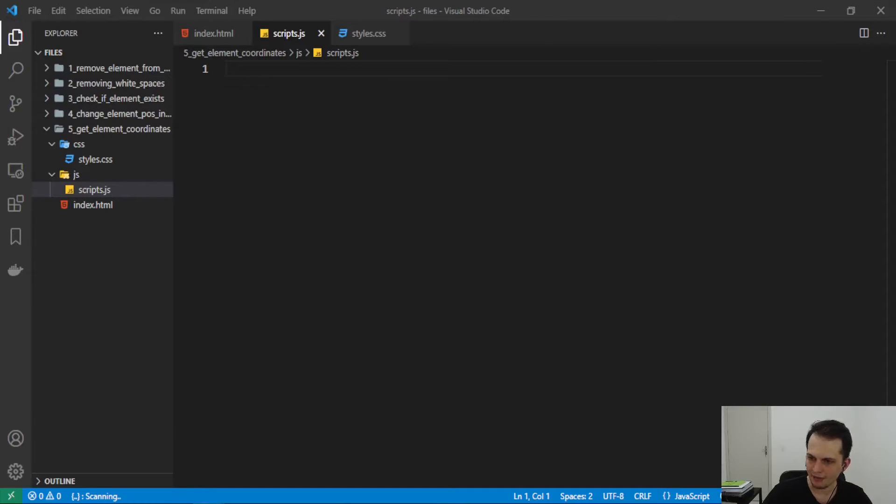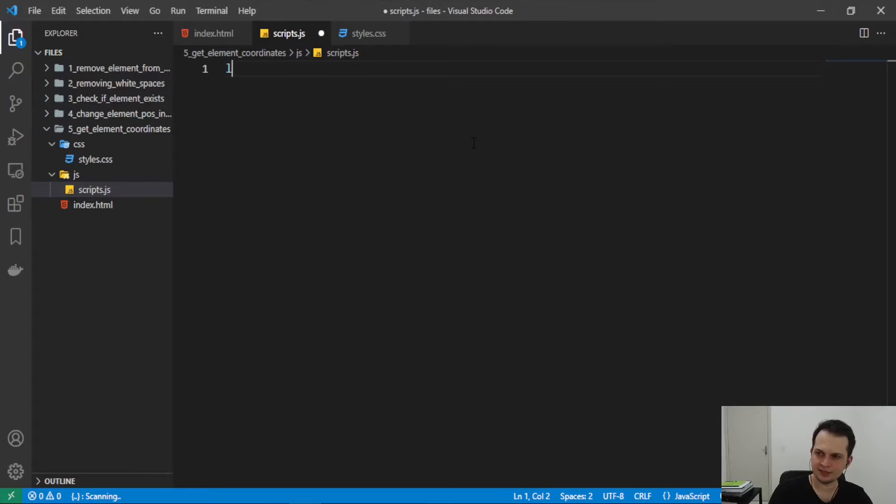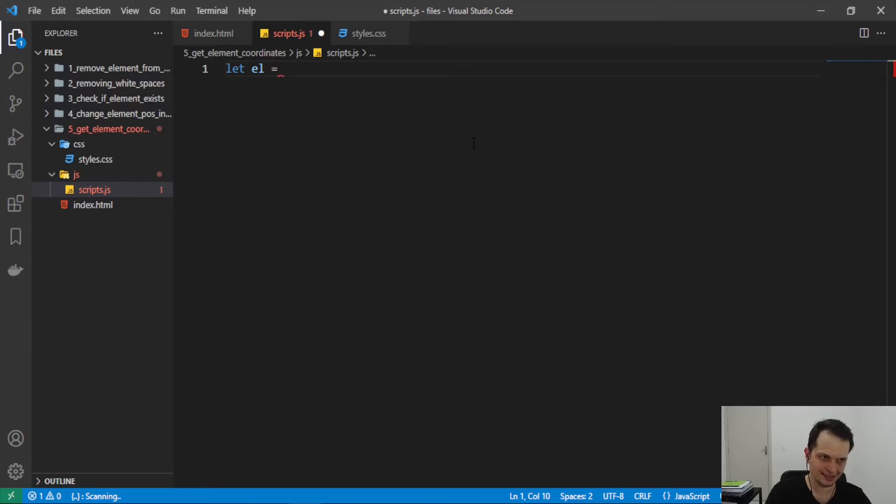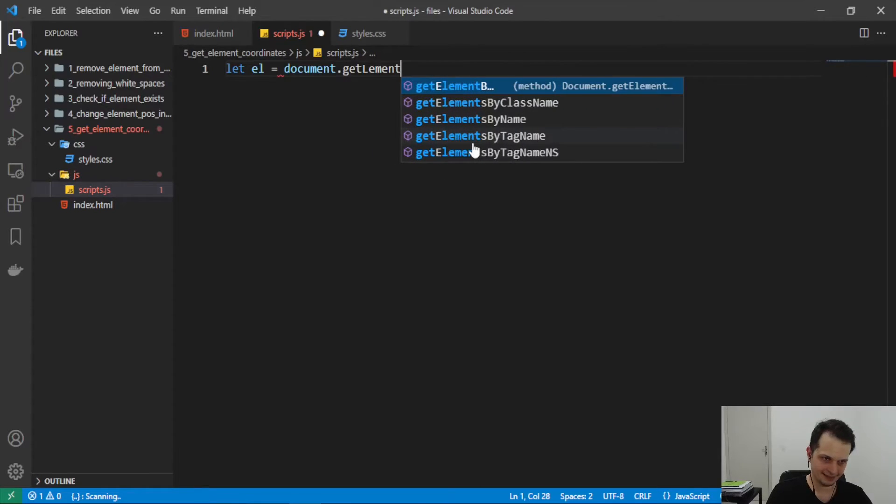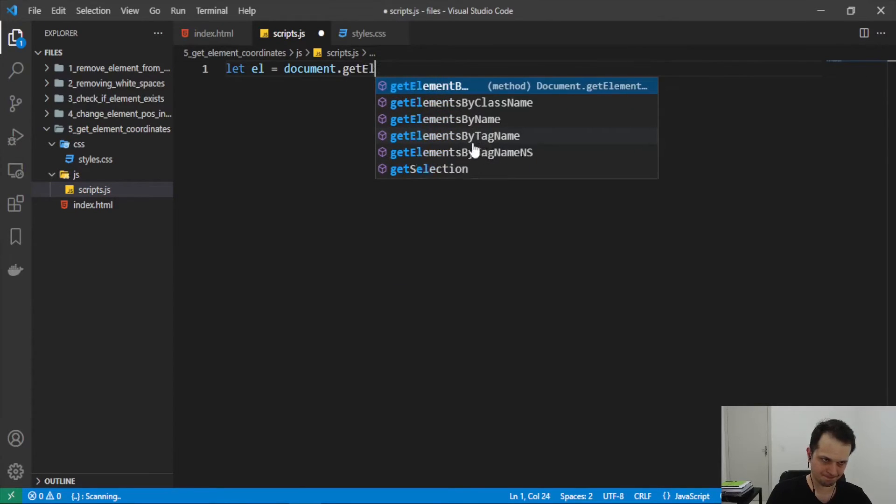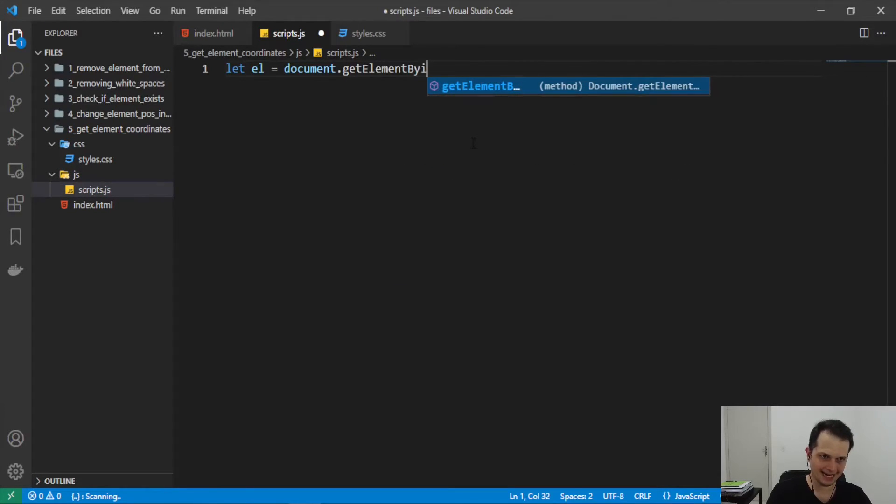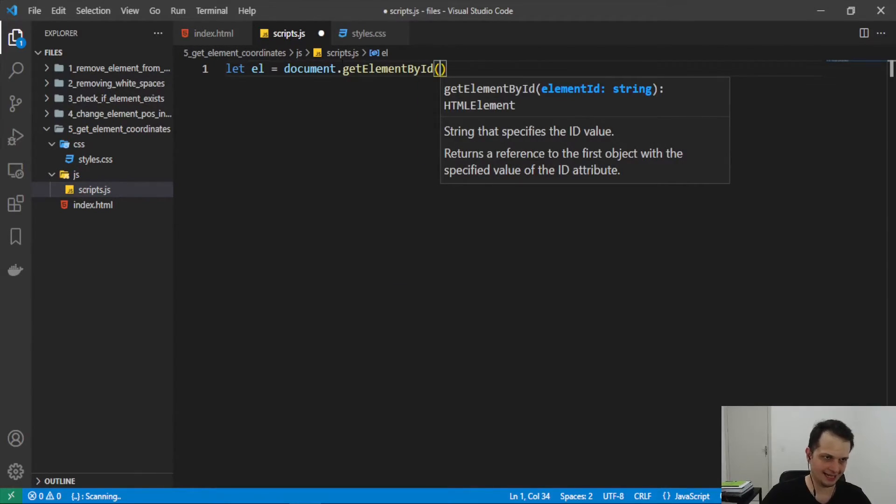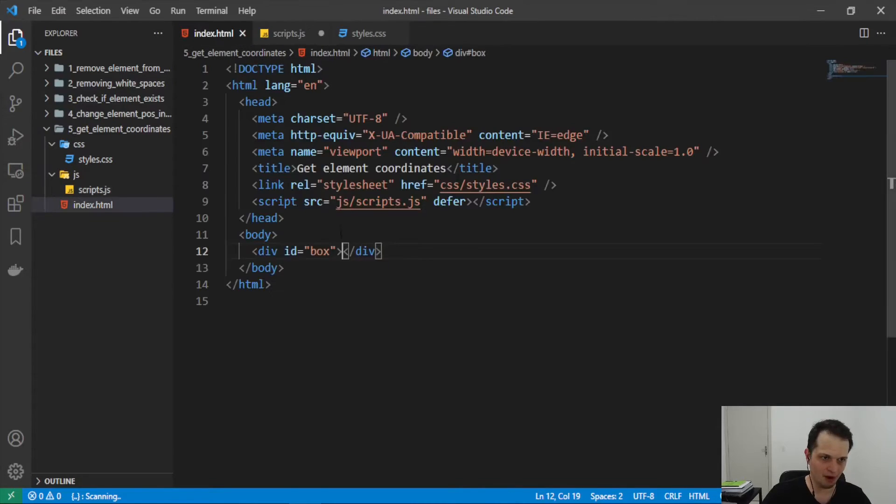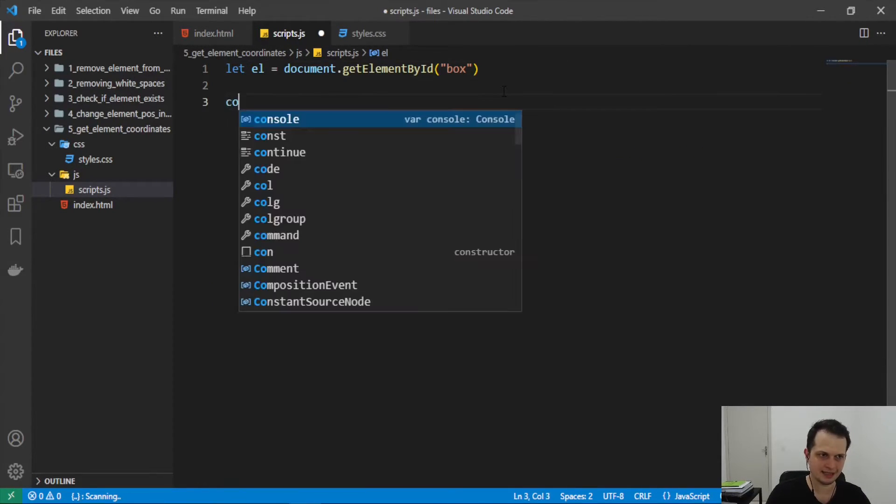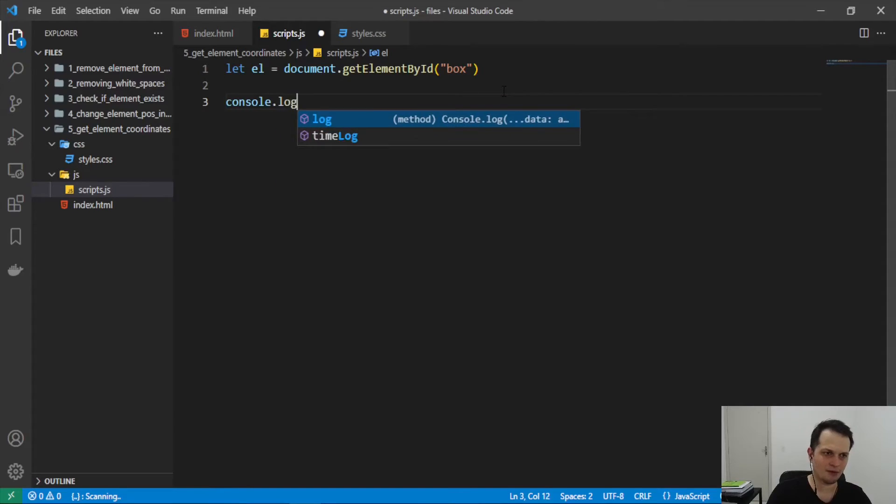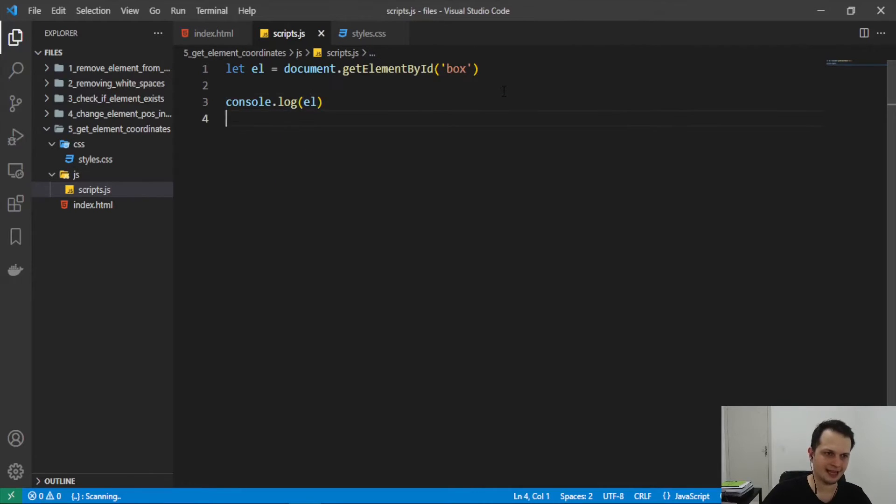And how you can achieve this? First you need the element, so we will select with DOM document get element by ID and we put an ID of box, right? Here you can put box and now we have selected the element.